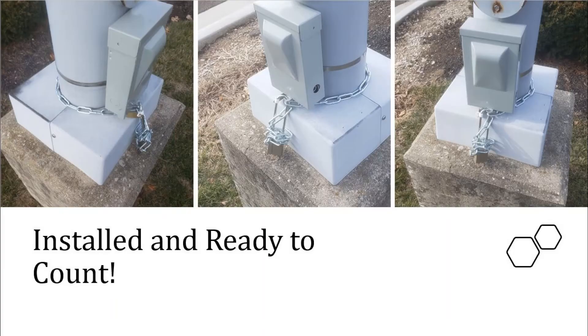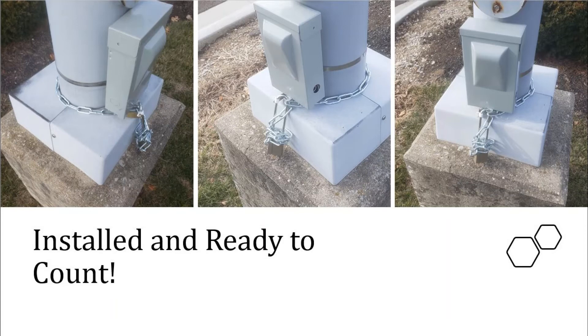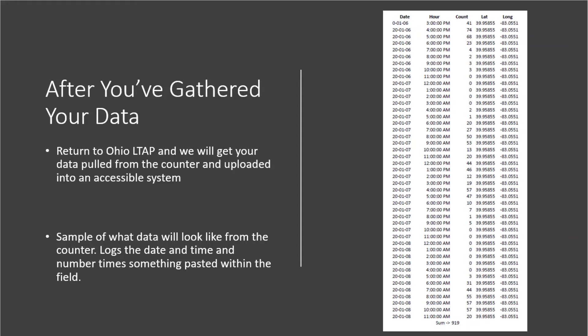Now that you know how to set up and install your TRAFx infrared trail counter, get out there, get counting. Once you have collected all your data, return the counter to the Ohio LTAP Center. We will download your data into a user-friendly Excel document and email it to you.